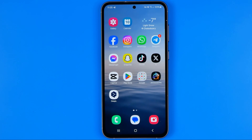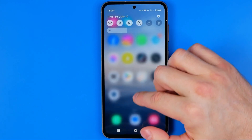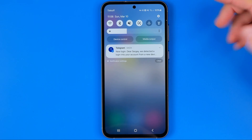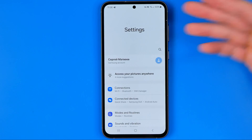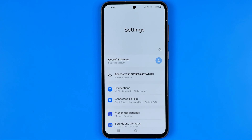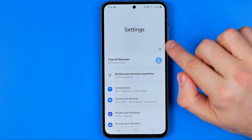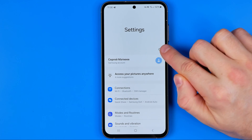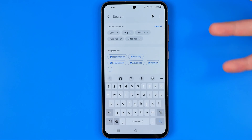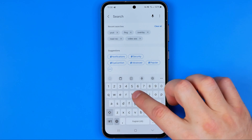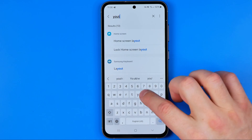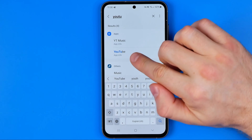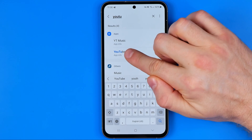The first way is to swipe down on your home screen and then tap the gear icon to head over to Settings. I'm going to show you a universal method that will work on any smartphone. All you have to do is search using the magnifying glass icon, tap on it, and then enter YouTube to search for the YouTube app settings.